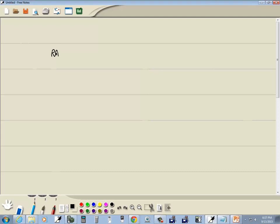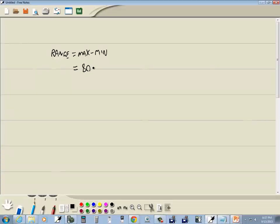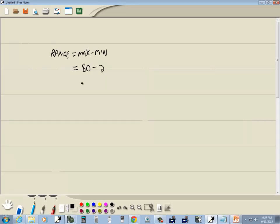Our range is our maximum value, our largest value, minus our smallest value, our minimum value. Our largest value is 80, minus our smallest value is 2. So 80 minus 2 gives us 78. And that's our range.